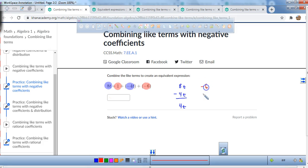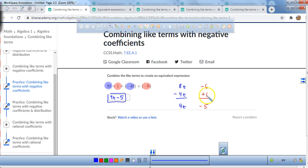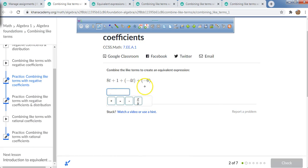Over here, we have negative 6 and we are adding 1. So this has 6 negatives, this has 1 positive. We add these together, we're left with negative 5. So our expression is 4t minus 5. When you're trying to add negative and positive numbers together, think of money. Negative is money that you owe, positive is money that you have. So if you owe somebody $6 but you paid them back $1, you still owe them $5. That always helped me when learning how to add and subtract integers.